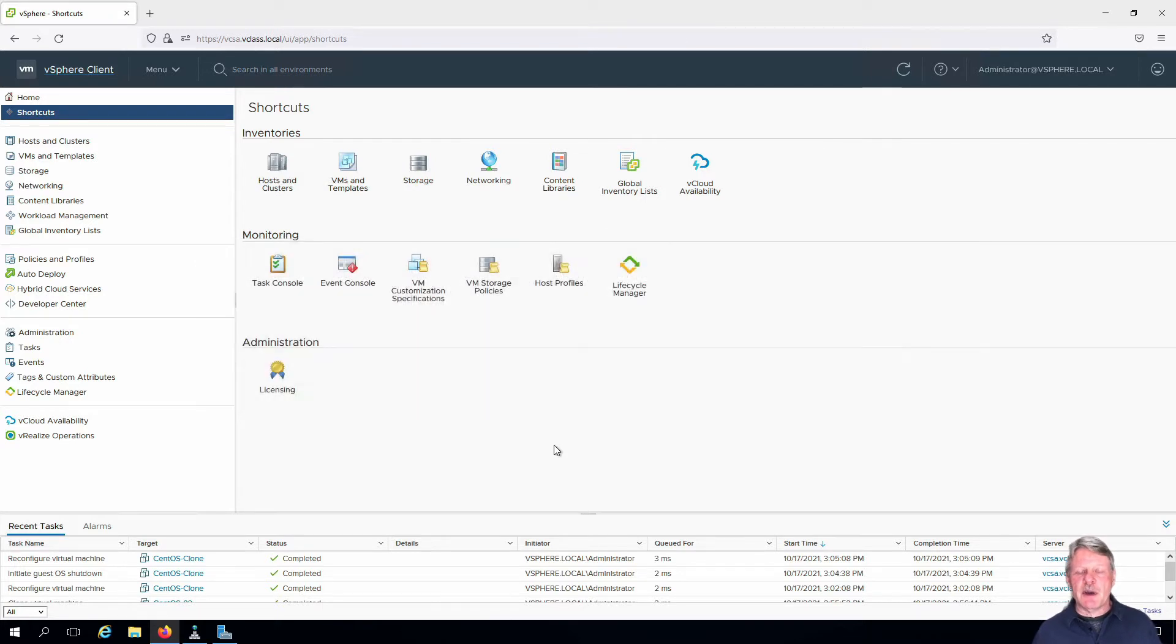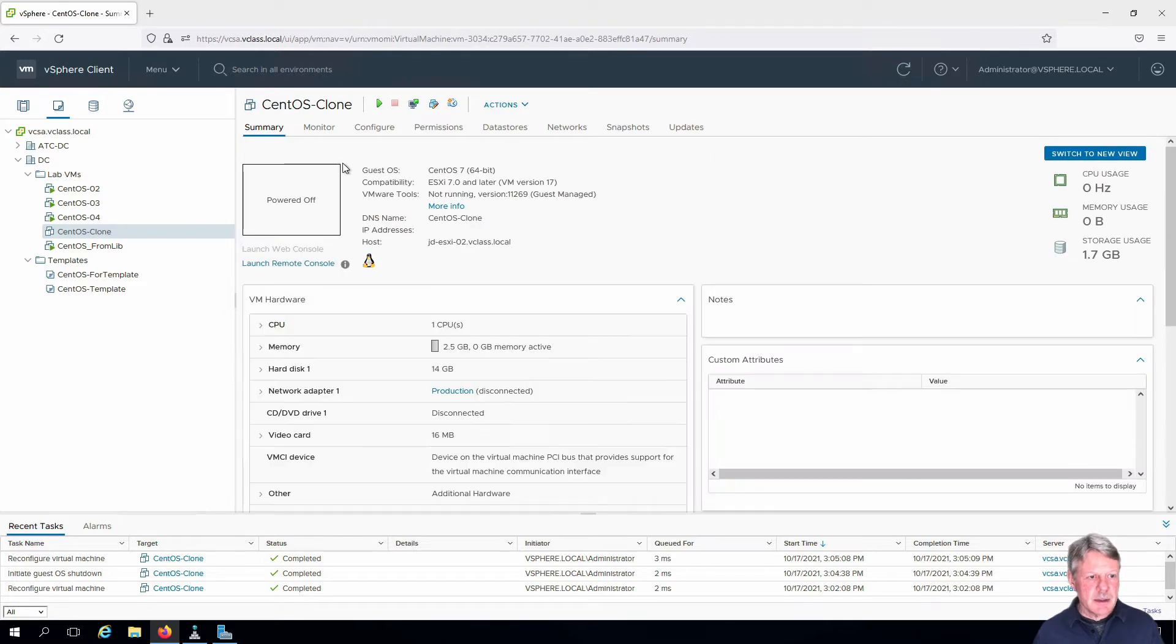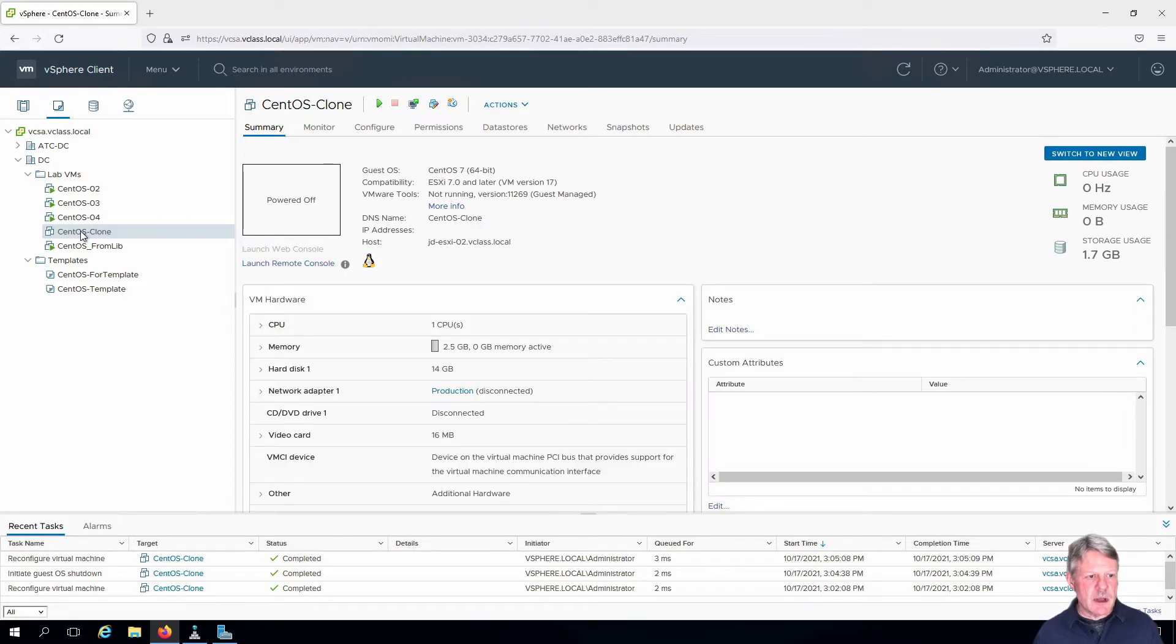As you can see, I already have my vCenter session open. Select VMs and templates and we're going to be working with CentOS Clone as we have been before.